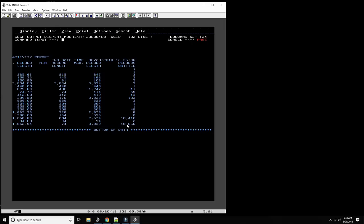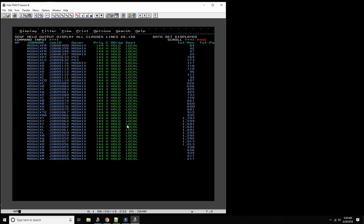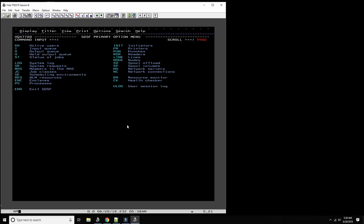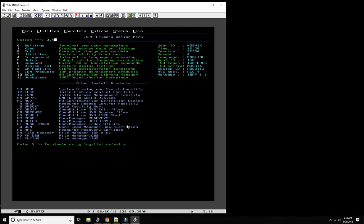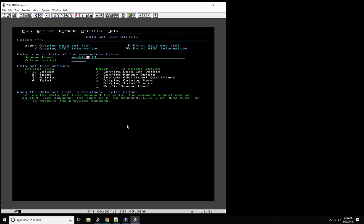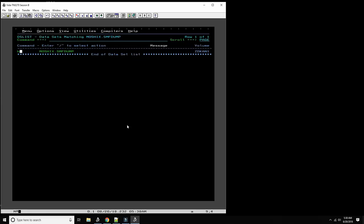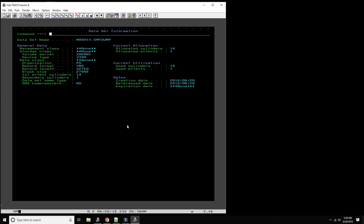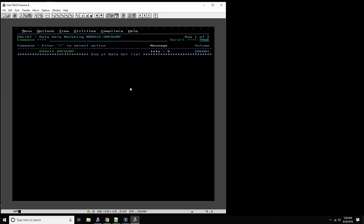It tells us how many records were written to MOSHEX.SMF.DUMP. Let's go look at it — here it is, and this is all binary data. It wrote 14 cylinders of information — about 11,000 records is about 14 cylinders, approximately 14 megabytes. That's how we dump, and now out of the dump we can start processing information.